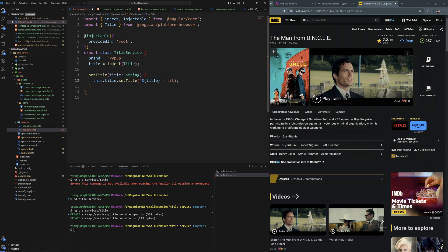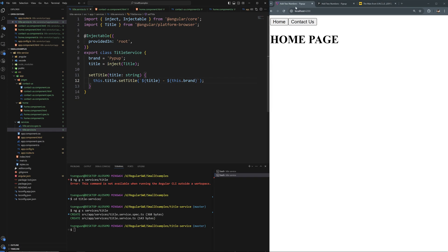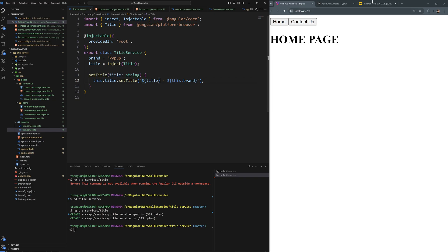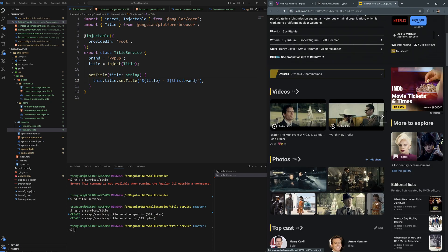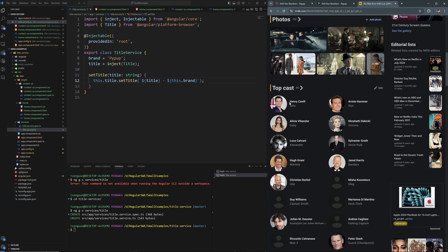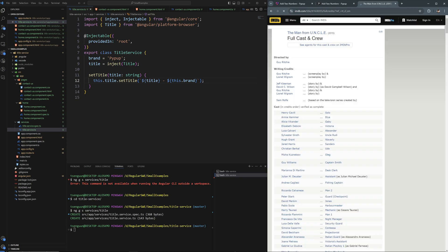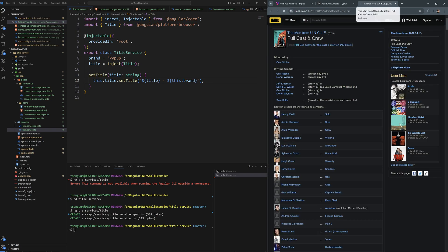Let's try that — now you can see your website name appended at the end of every page title. But there can also be nested titles with multiple levels, like a movie title plus a 'Full Cast and Crew' secondary title, plus the brand.